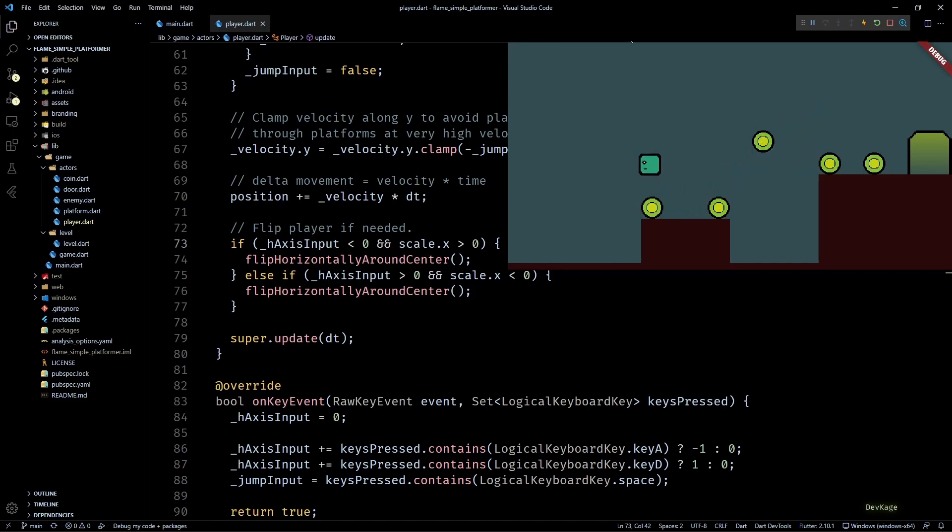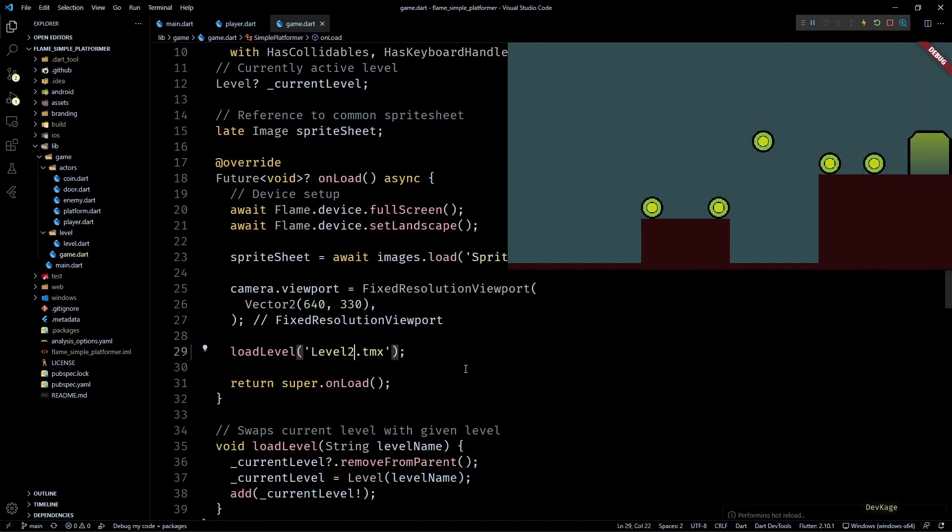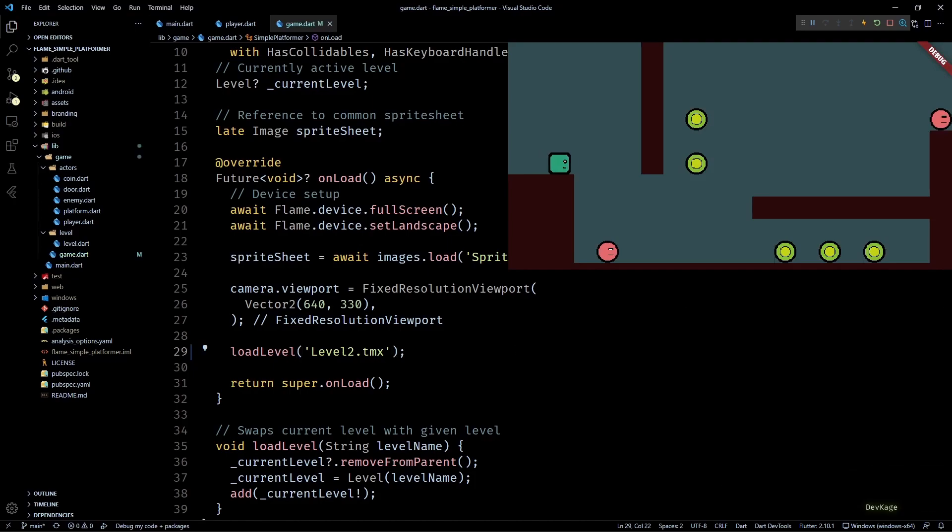But as you can see right now, the player can very easily get out of the level and I would like to somehow restrict the player within the bounds of this current level. Also, if I switch to level 2, you can see that the camera does not actually follow the player character. As a result, we are not able to see the right side of this level.